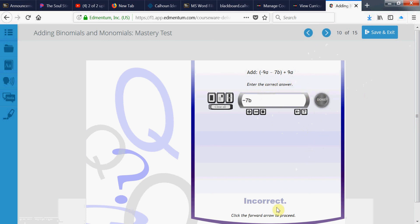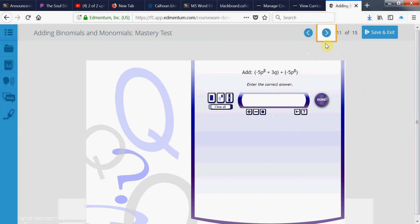Well, that's weird. Yeah. Negative 9a plus 9a is 0. All you have left is a negative 7b. Oh, they got that one wrong. Okay. Let's see what this one is.